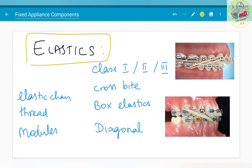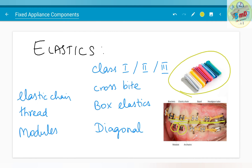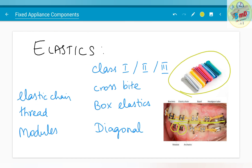Elastics are another active component. They can be used in Class 1, Class 2, or Class 3 cases, and are named accordingly. These are Class 2 elastics as they are trying to pull the maxilla backward. These are Class 3 elastics as they are trying to pull the maxilla forward or pull the mandible backward. Elastics are also used in elastic chains or modules. This is a pack of modules — it is used as a ligature for wires. Elastic chain is a continuous series of module-like units used in closing spaces and consolidating the arch. Elastics can also be used as box elastics or diagonal elastics. Box elastics can be anterior or posterior, and this example is a diagonal elastic.